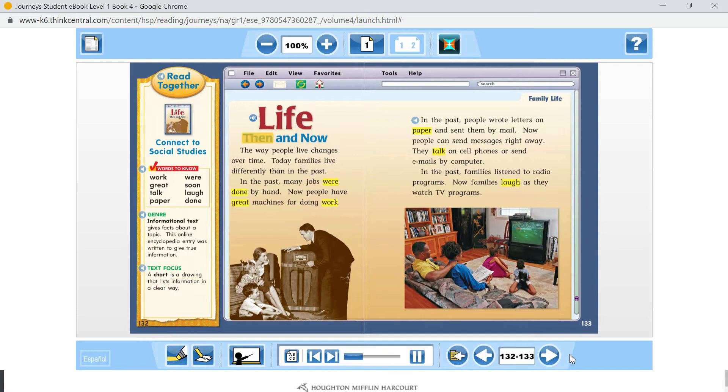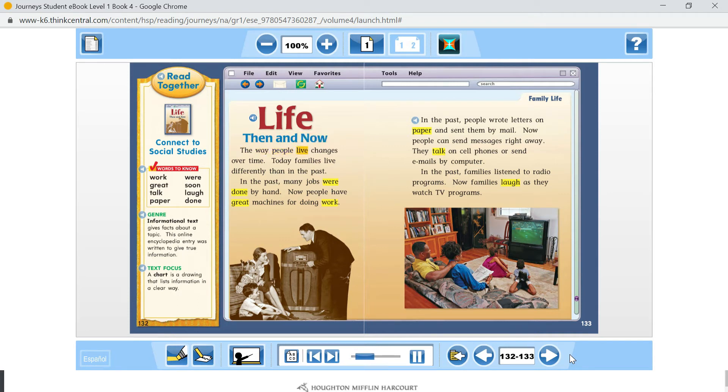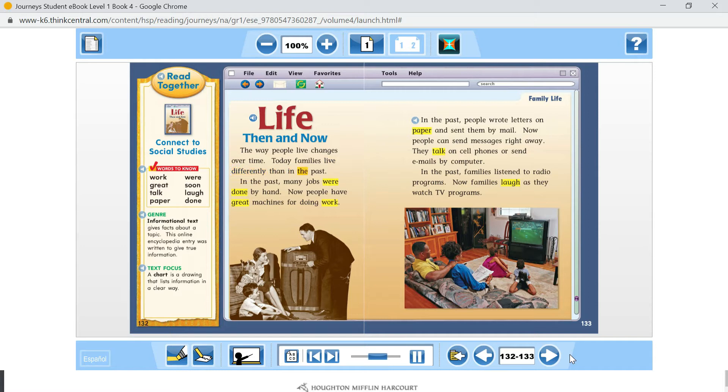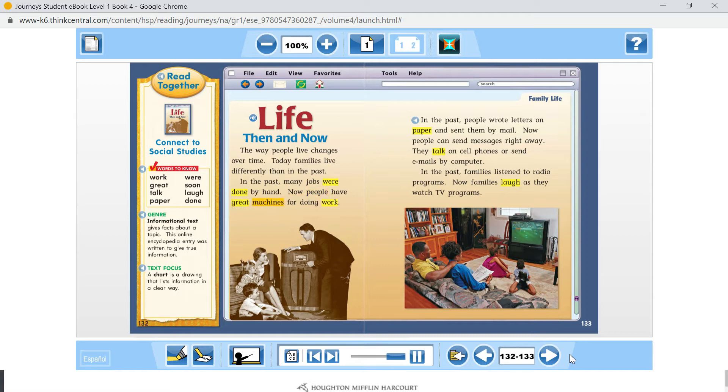Life Then and Now. The way people live changes over time. Today, families live differently than in the past. In the past, many jobs were done by hand. Now, people have great machines for doing work.